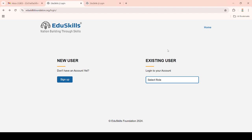Good morning everyone. In this video I will explain how to start the edSkills virtual internships, how to complete the edSkills virtual internship, and how to gain the final certificate. Please follow along as I explain step by step.